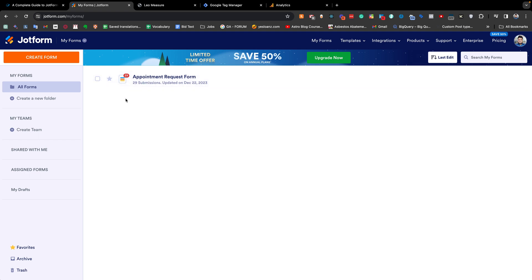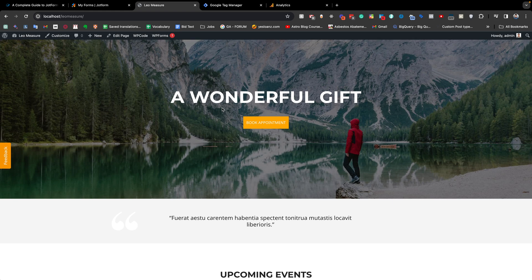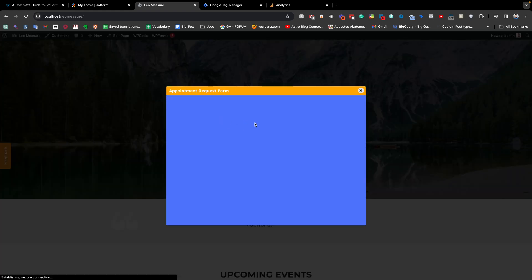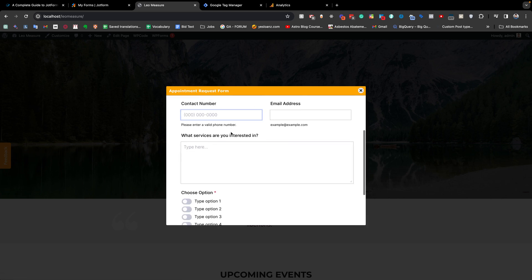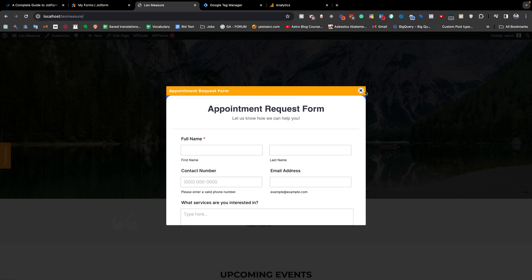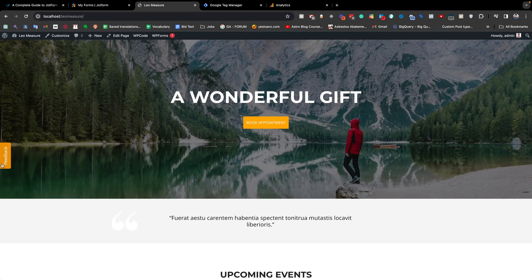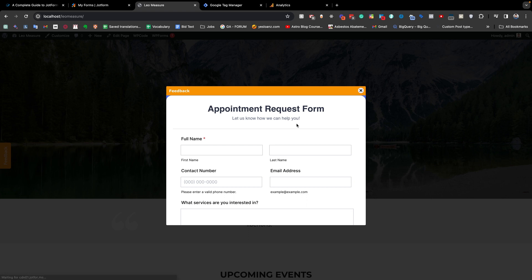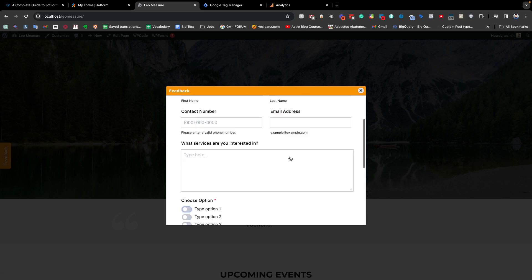There are many ways a JotForm can be integrated with your website. For example, in your website there may be a button, and when you click the button the form will appear — this way with an iframe. It can also be a sticky sidebar button where when you click on it, the form appears as a popup.